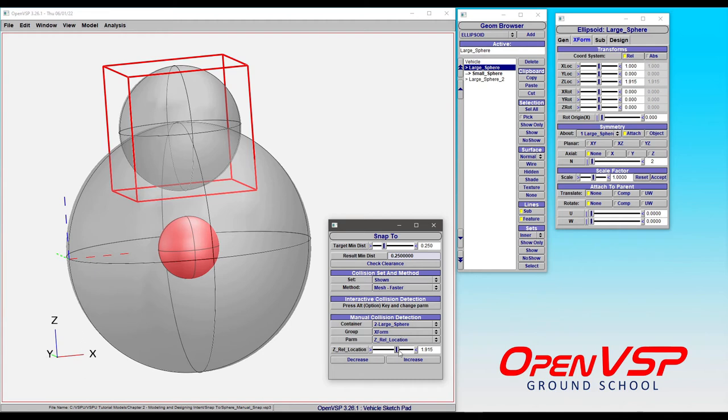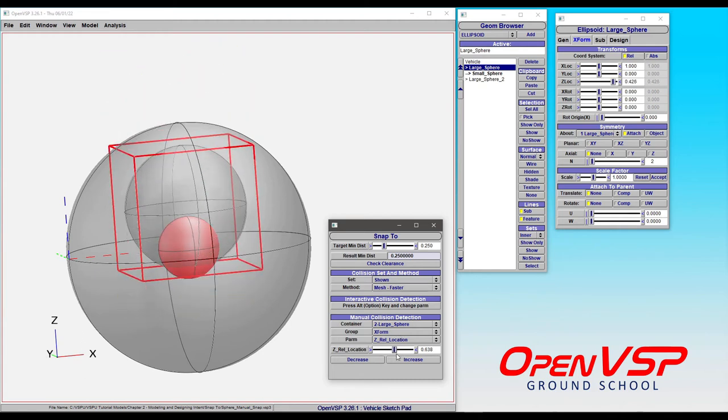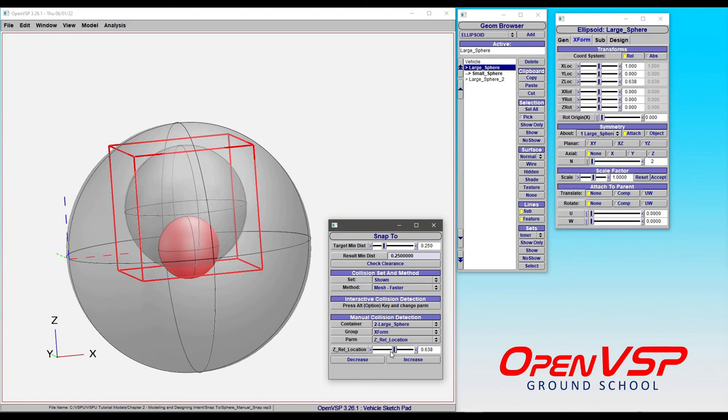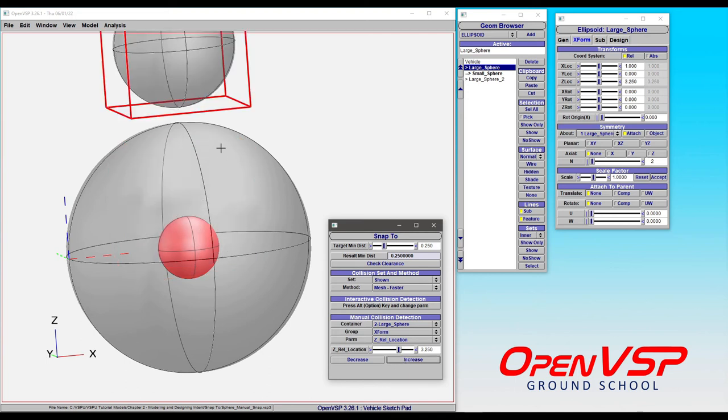If we came down a little bit more and tried to pick 0.25 from here to here, same reason. There is an intersection between these two components and that is not a solution. So it's not that Snap 2 was making any assumptions. It did exactly what you told it to do and found the target minimum distance solution. That happens to be outside this model.